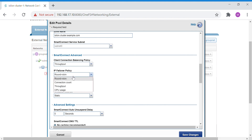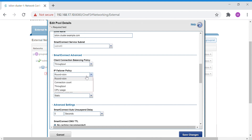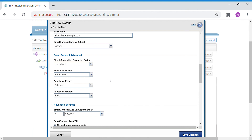IP failover defines what happens when a particular node goes offline — how its IPs are redistributed, whether by round robin, client connection, throughput, or CPU usage. For example, if round robin is set and node 1 goes off with two IPs, those two IPs are transferred to the remaining nodes in round robin fashion. This is called the IP failover policy.